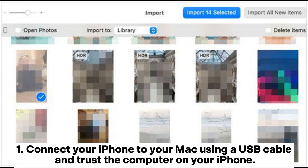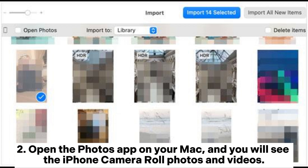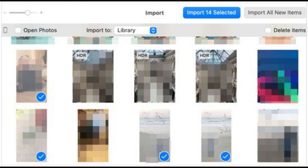Step 1: Connect your iPhone to your Mac using a USB cable and trust the computer on your iPhone. Step 2: Open the Photos app on your Mac, and you will see the iPhone camera roll photos and videos.